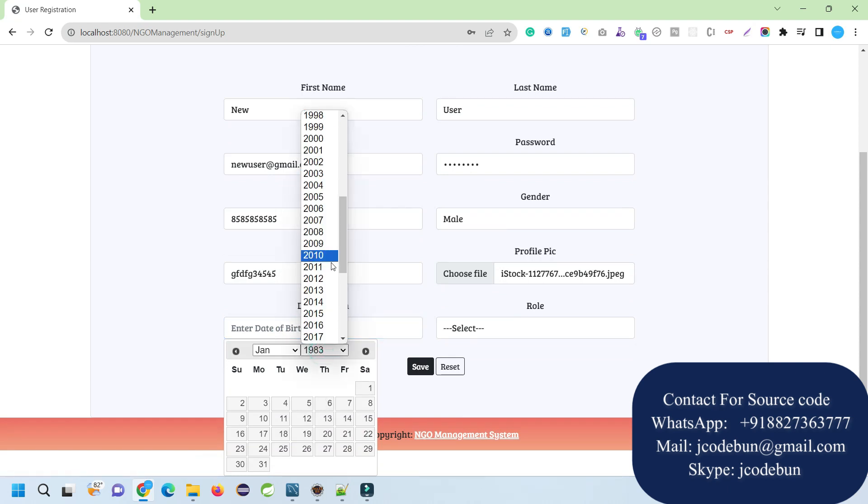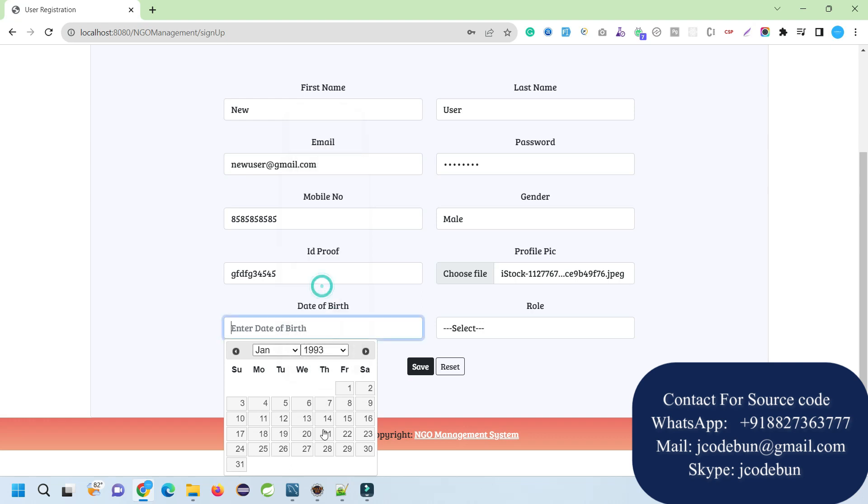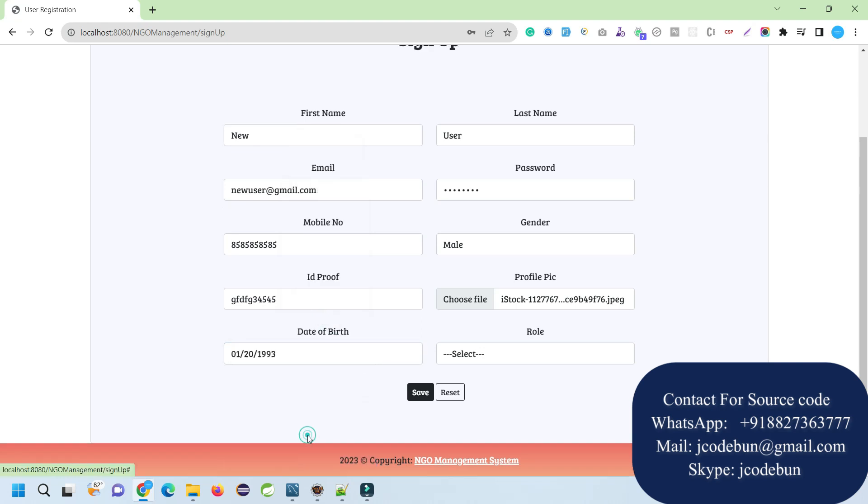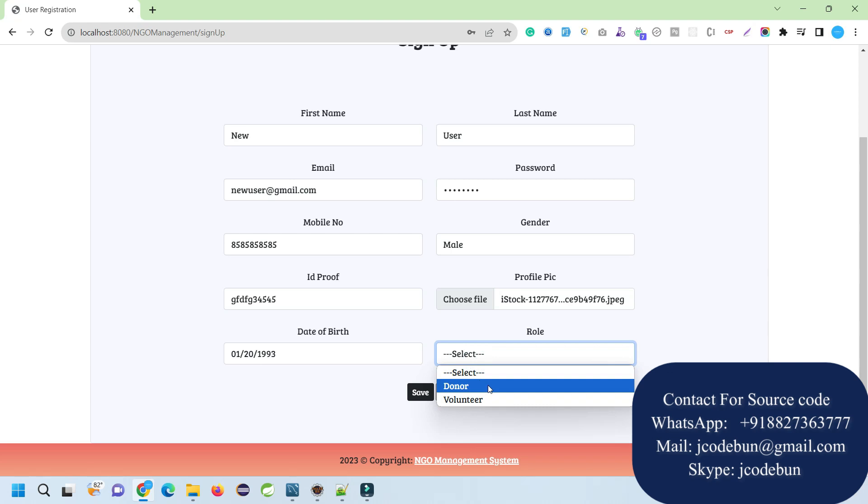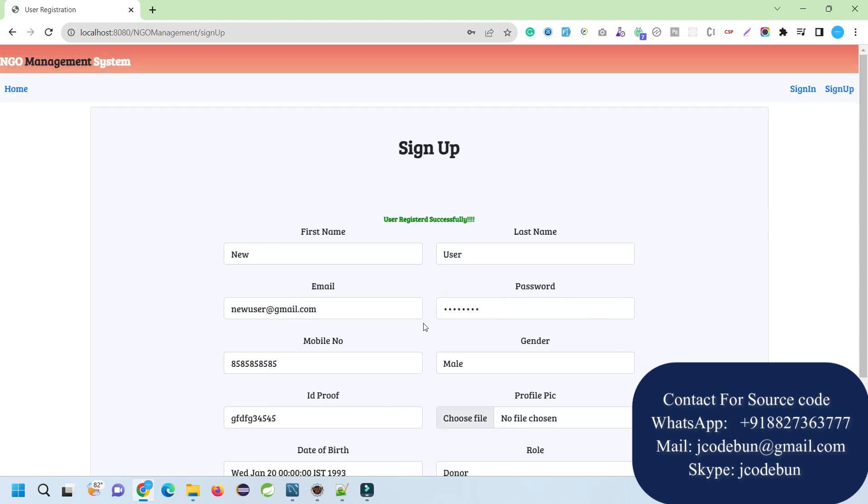Date of birth - it's showing me 1993, so let's move to quickly 1993. The role should be - we can register as a donor or volunteer. I can select it from here. Let me click on the save button.